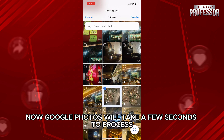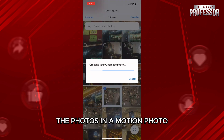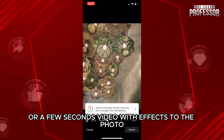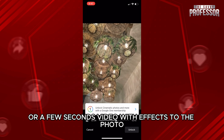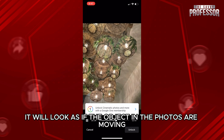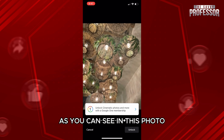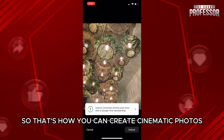Google Photos will take a few seconds to process, and it will automatically convert the photo into a motion photo — a short video with effects applied to the photo. It will look as if the objects in the photo are moving. As you can see, this photo has been converted to video. That's how you can create cinematic photos in Google Photos.